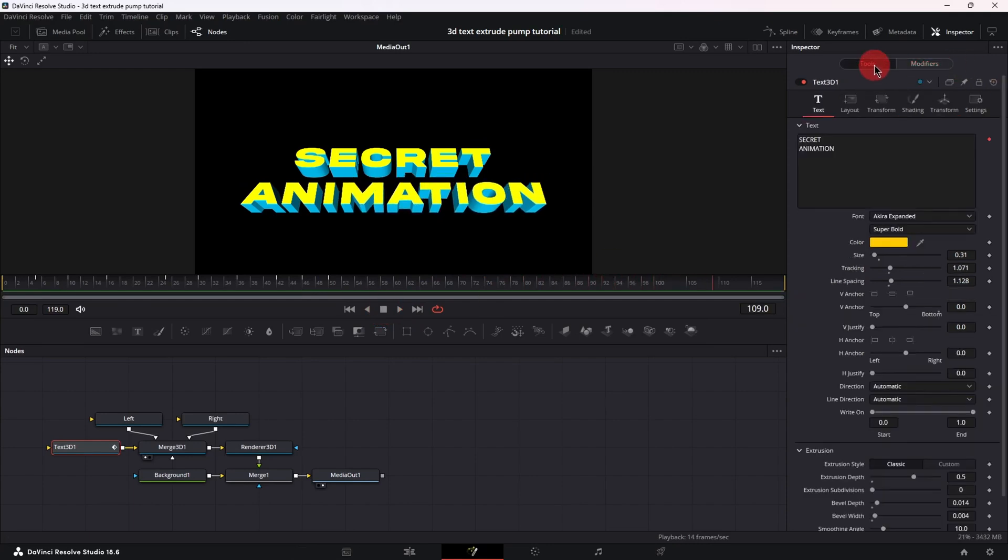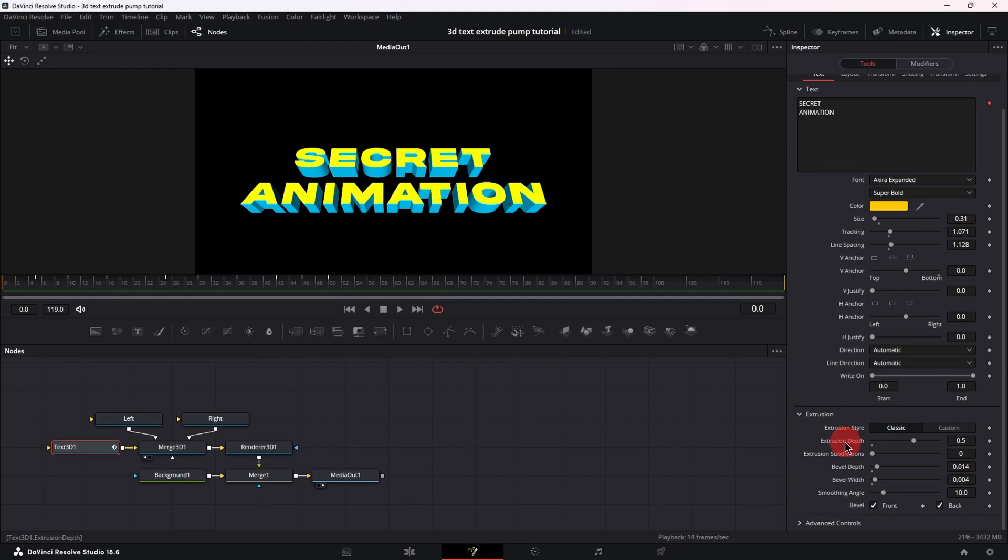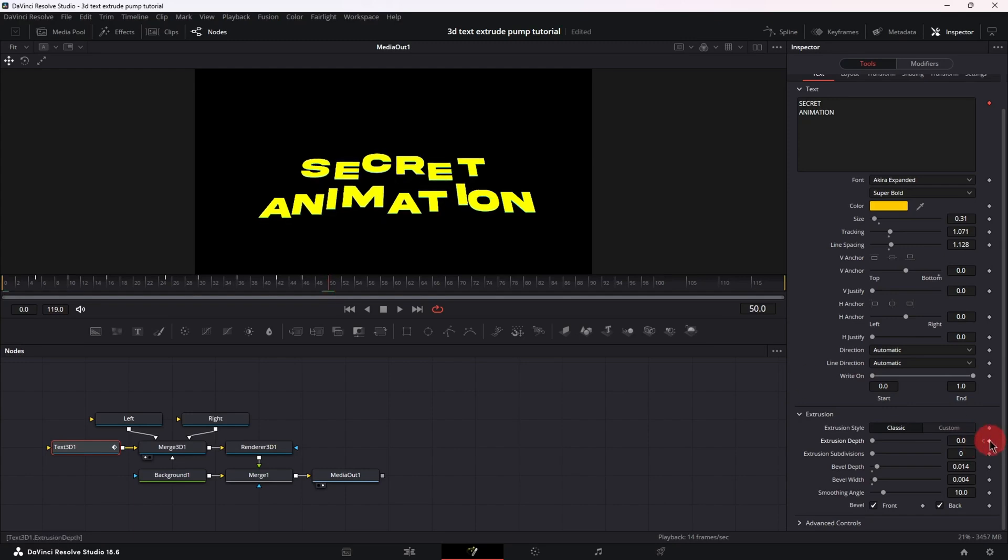Now move back to the tools tab and go down to extrusion, place your playhead at frame 0 and double click on extrusion depth to reset its value. Then set a keyframe at frame 0 with value 0, jump to frame 50 and set another keyframe still at value 0. Now we're going to set the same keyframes for extrusion depth as we did for offset z.